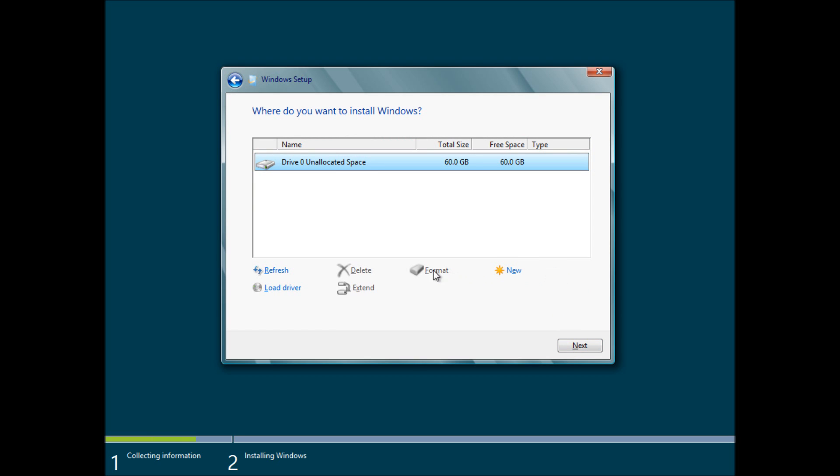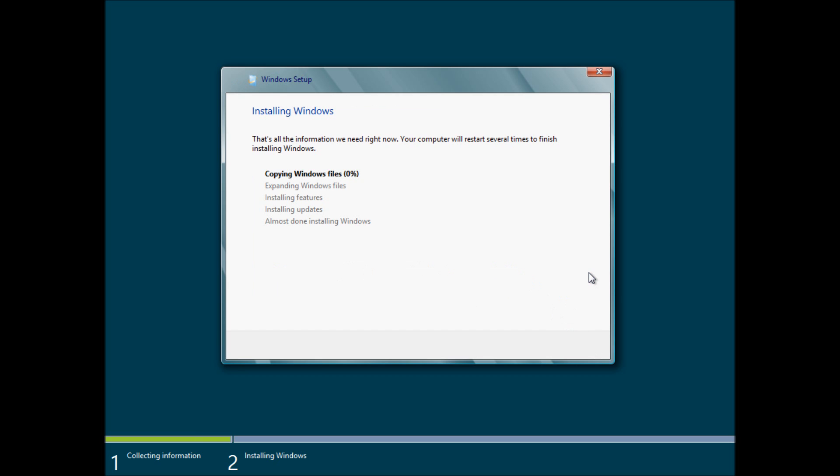We don't really need to do anything because we have an empty drive here. However, if it wasn't empty, we would just clean out all that and erase everything.